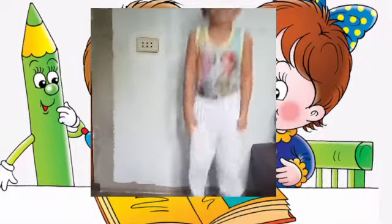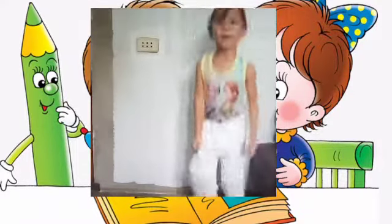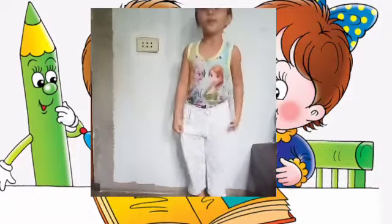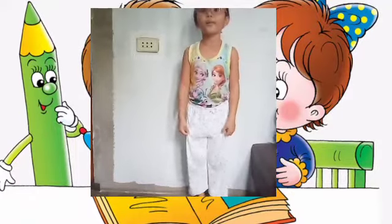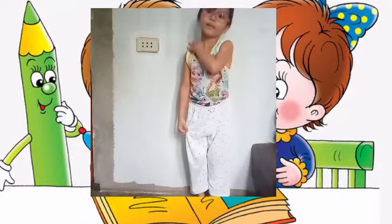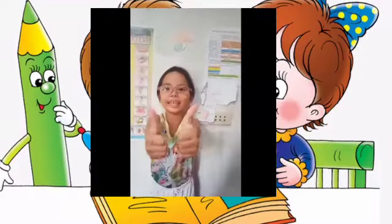Jump! Jump! Jump! Let's all jump! Jump! Jump! Jump! Make your muscle pump! Now we're ready!